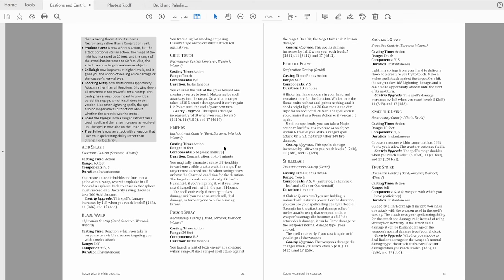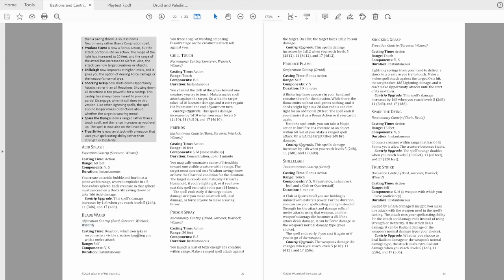Next, you look at utility options. Good options include almost every cantrip beginning with M, as well as Light or a secondary damage cantrip. Blade Ward also fits in here. On Bard and Warlock, you only have two cantrips, so you might want to pick Minor Illusion or something. But on Sorcerer and Wizard, you have more.